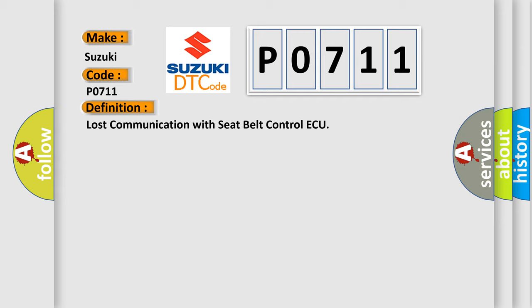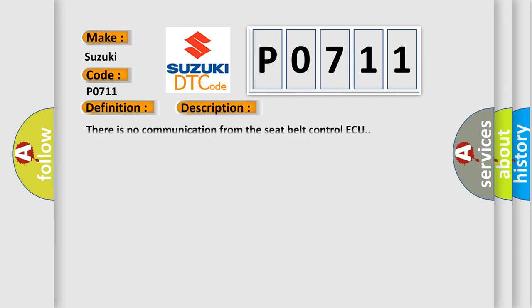And now this is a short description of this DTC code. There is no communication from the seat belt control AQ.